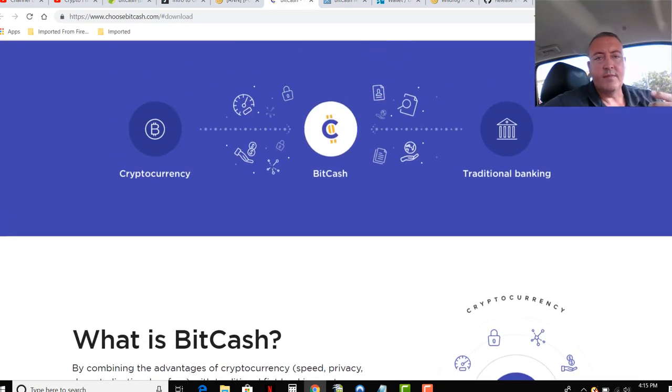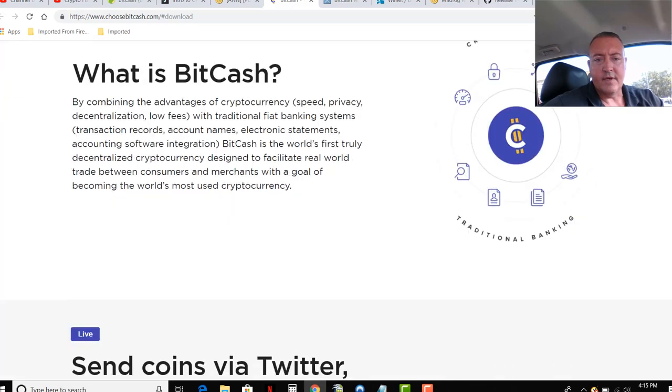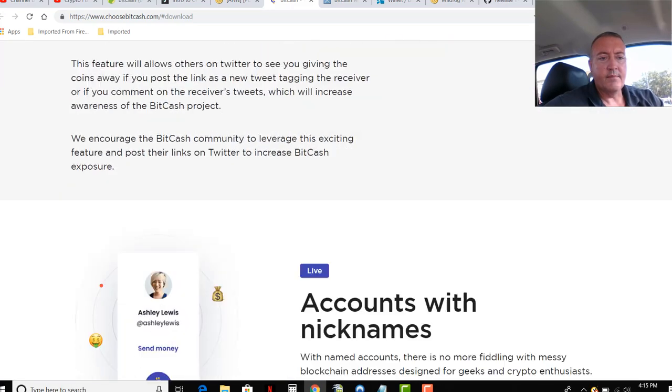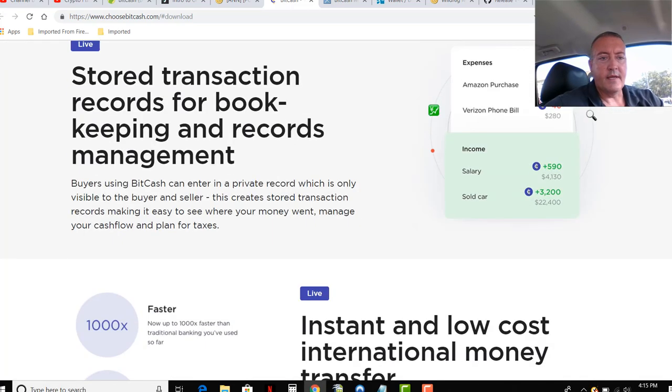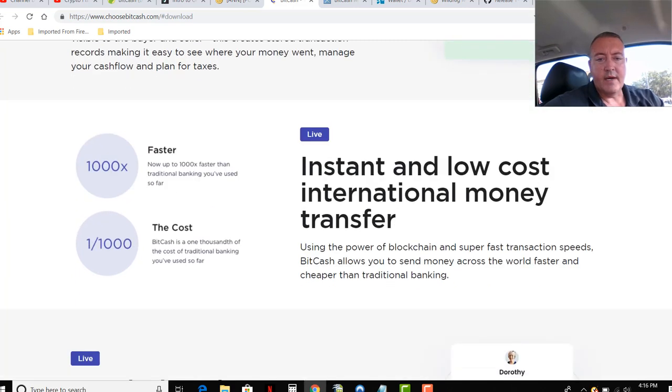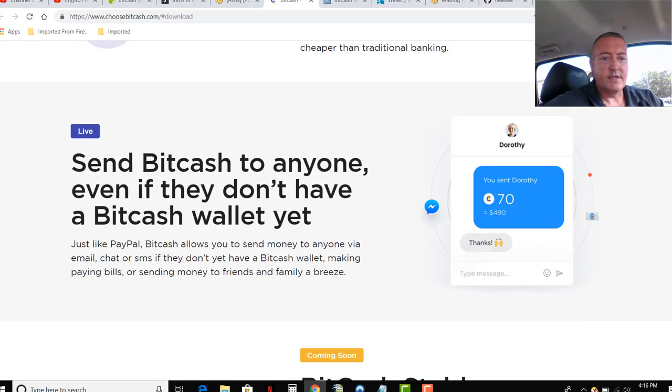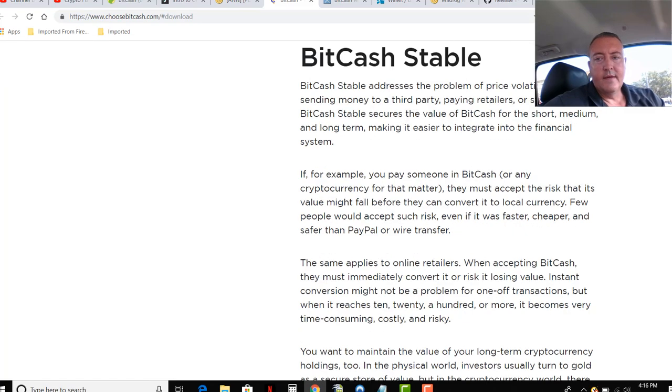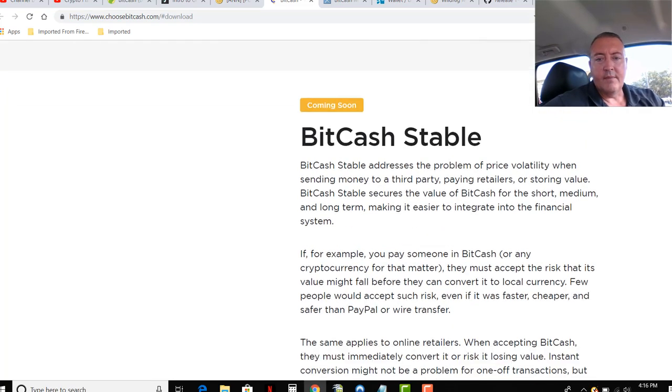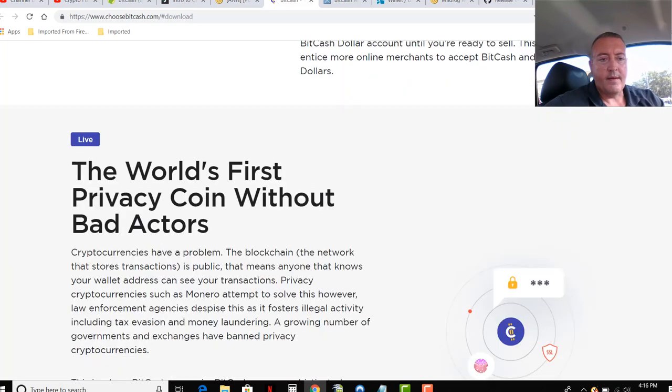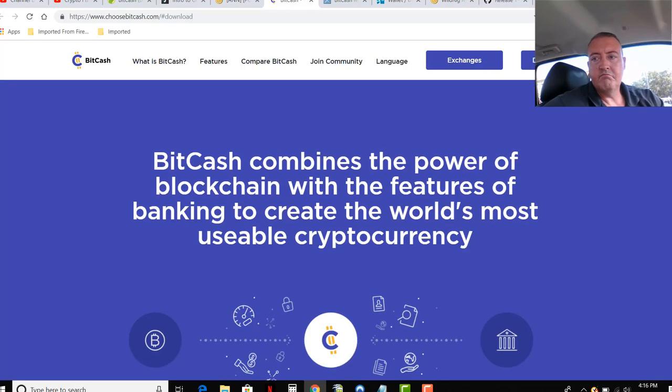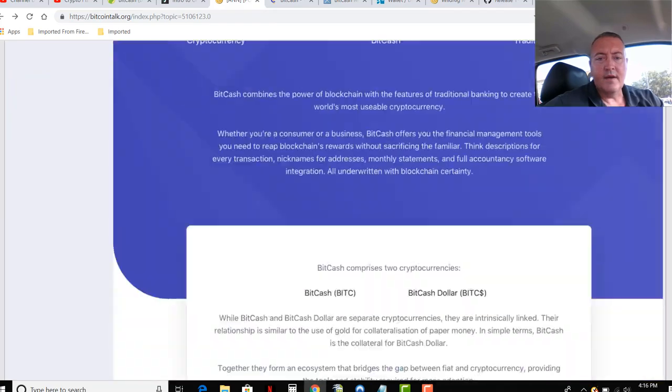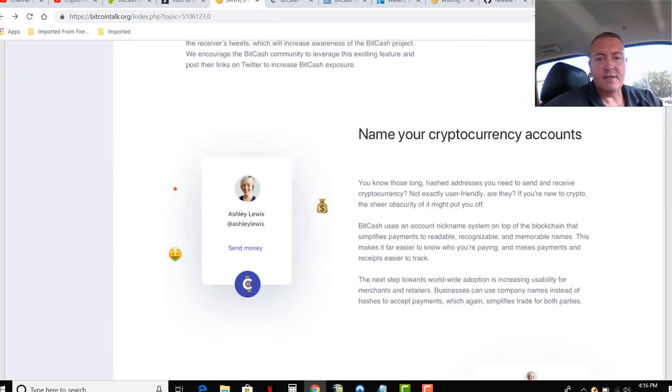Again, these links will be down below. I'm not going to read through everything. I think they've got a lot of features that are really pretty cool. Tells you how it works - account nicknames, records, instant low-cost international money transfer. And then of course, they have a coming soon BitCash stable feature. Pretty cool little project, thought I would mine it. Got 100 million coin supply, so not too bad.